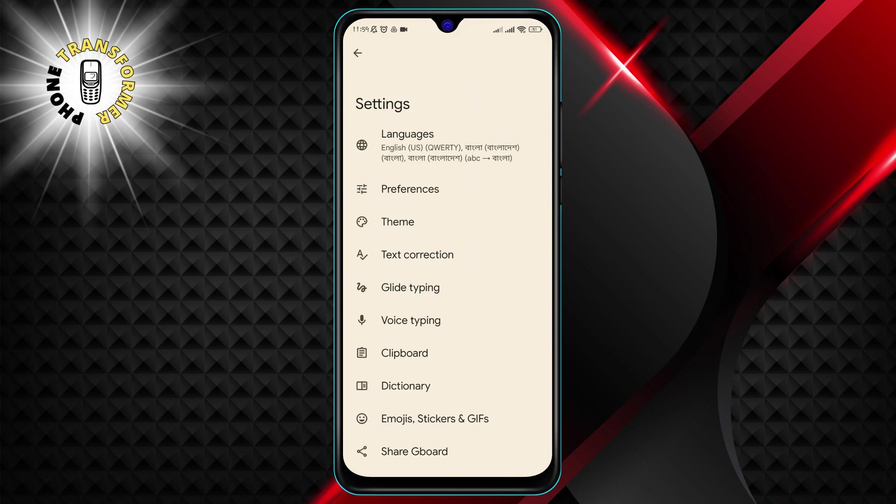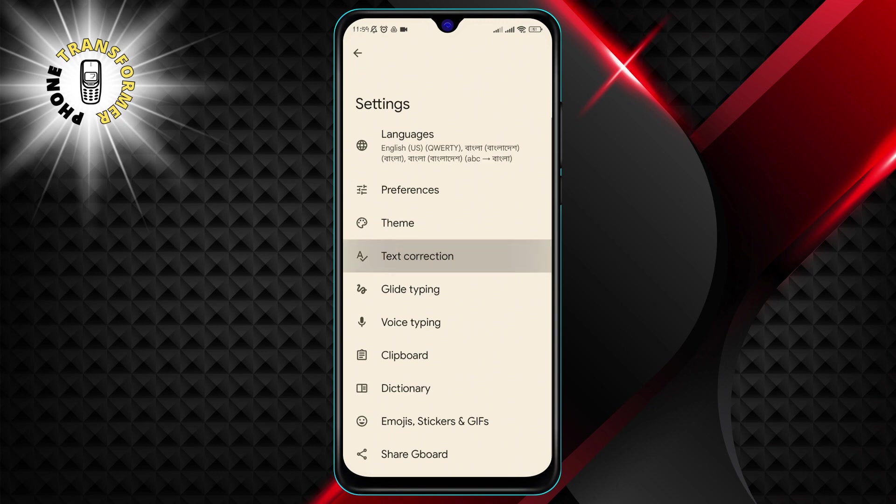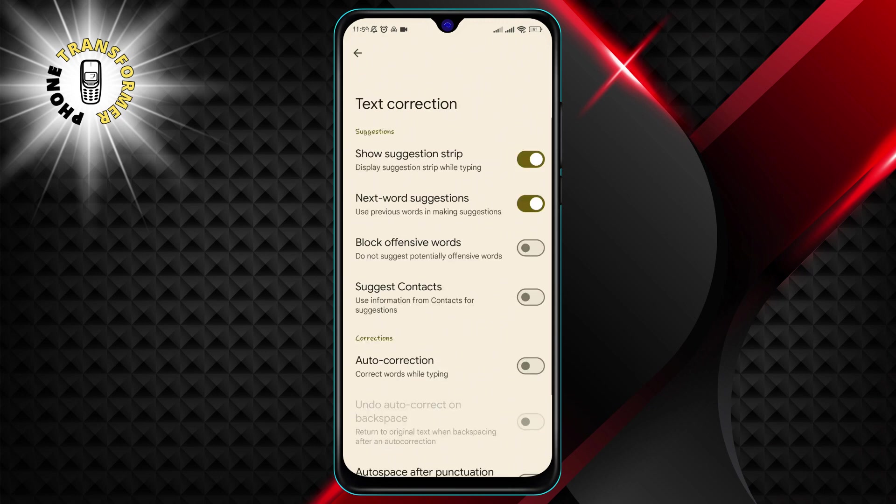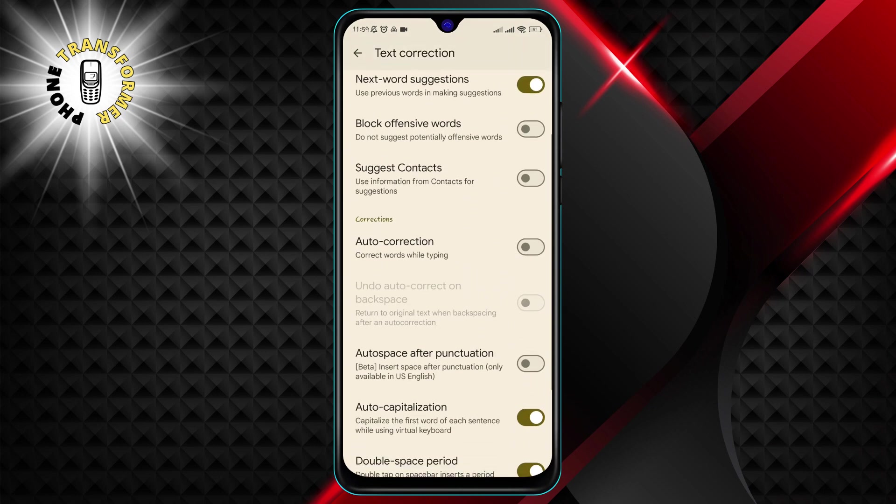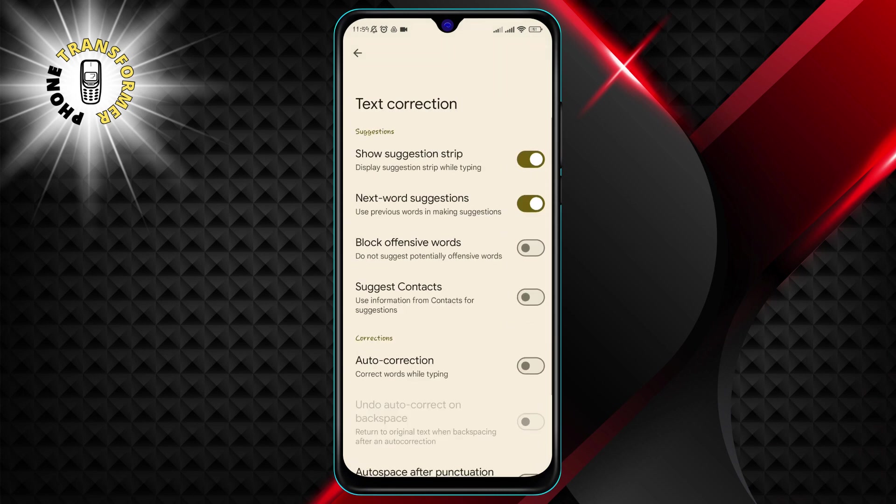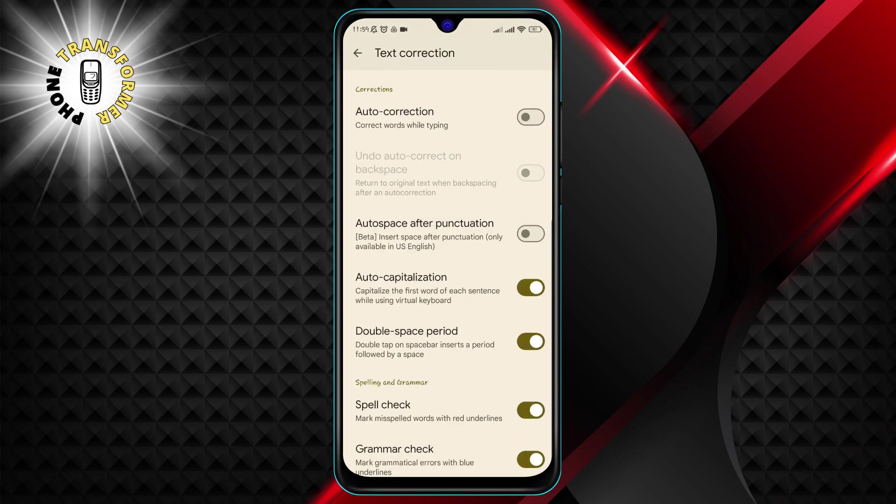Step 6. Tap on text correction. This will show you the settings for how Gboard corrects your typing errors and suggestions.